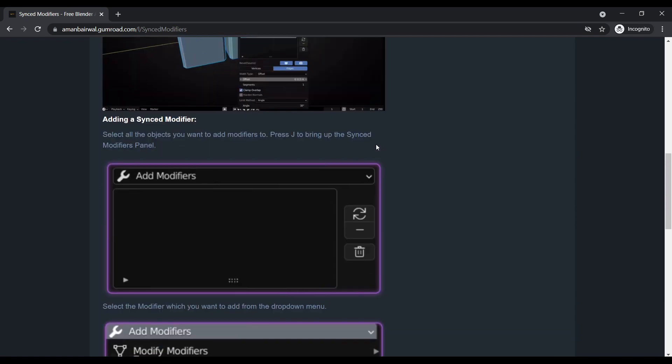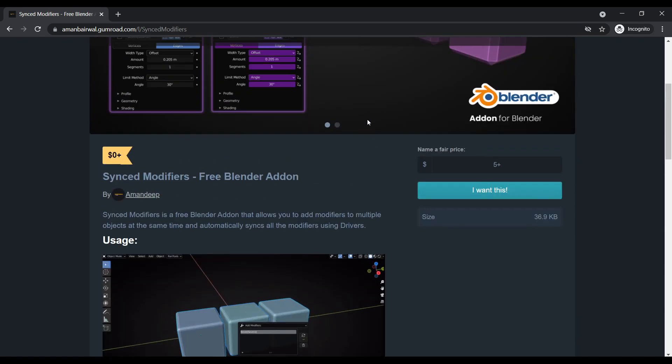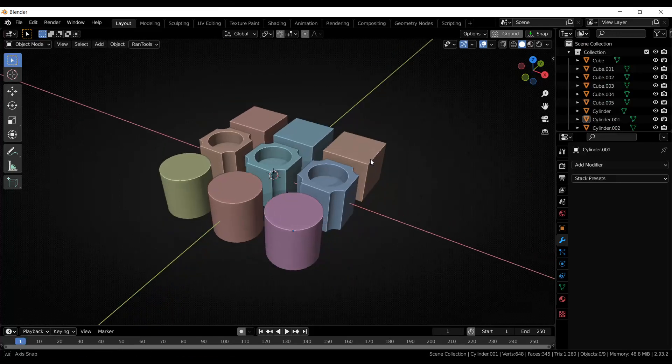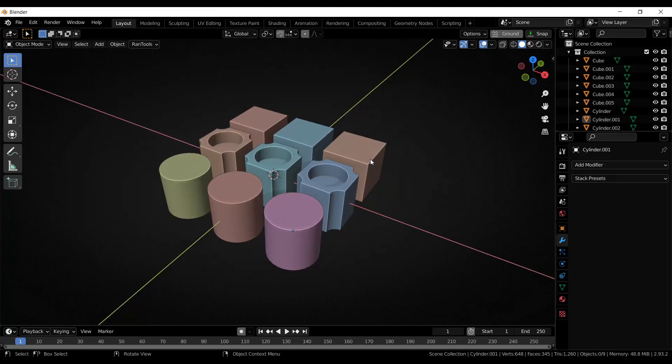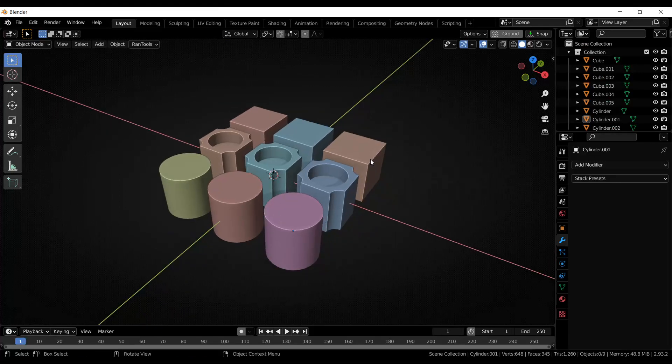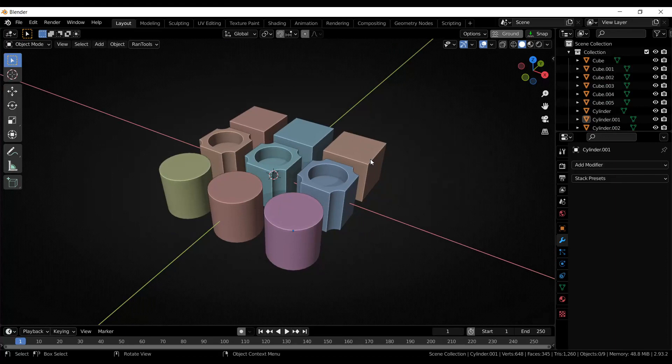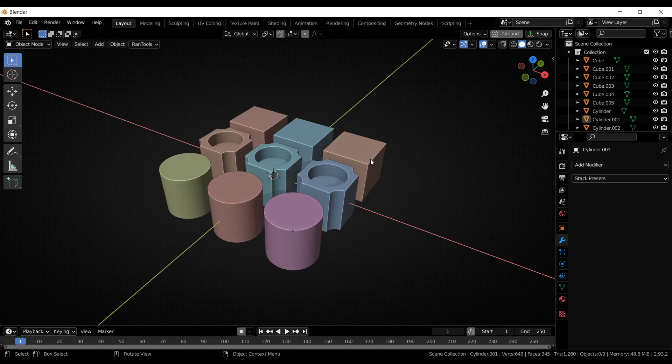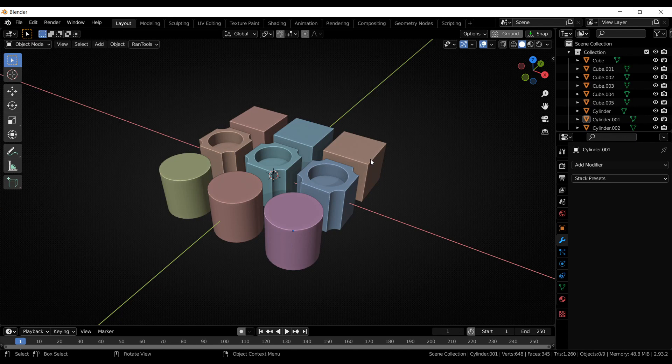Let me show you how it works inside Blender. If you want to have the same amount of bevel on all these objects, how you would do this in vanilla Blender is first you would add a bevel modifier to all of them one by one. Whenever you need to make a change, you will have to go to each object one by one and copy and paste some values, and it becomes very tedious.